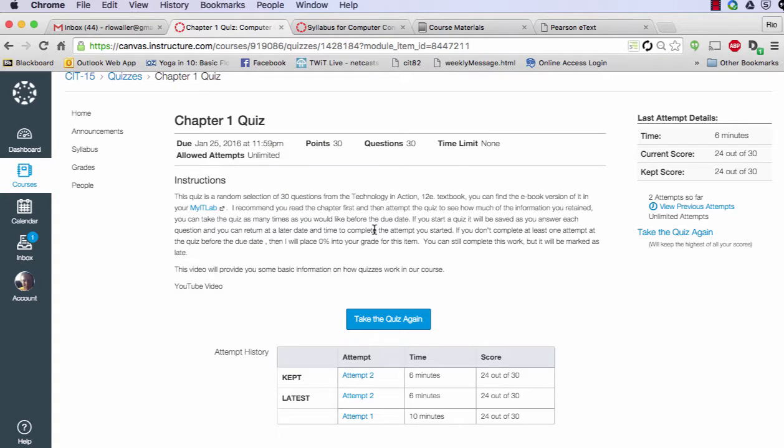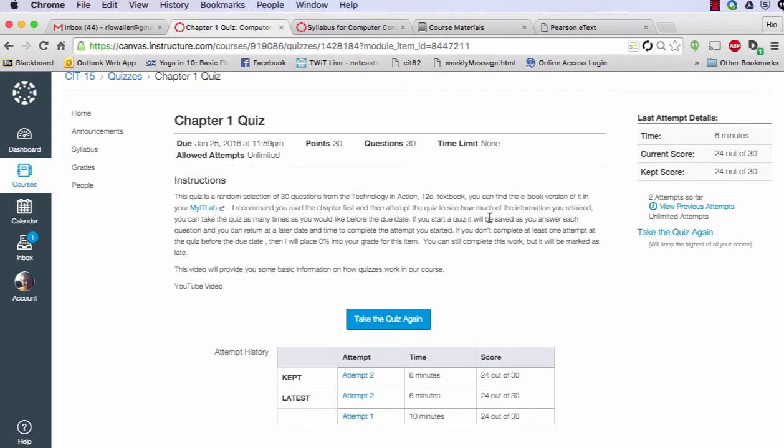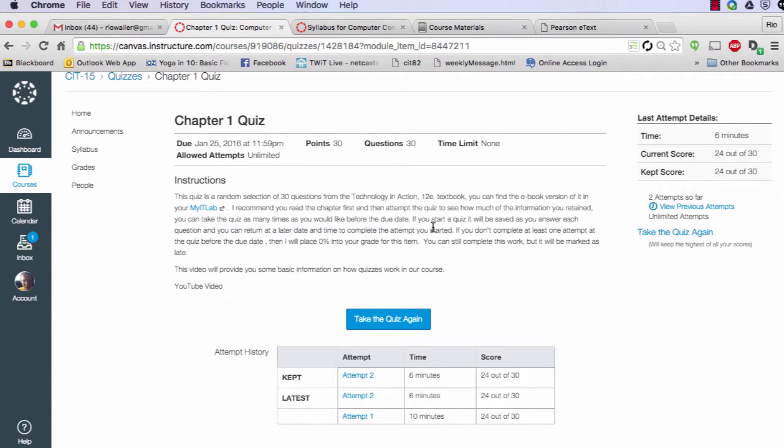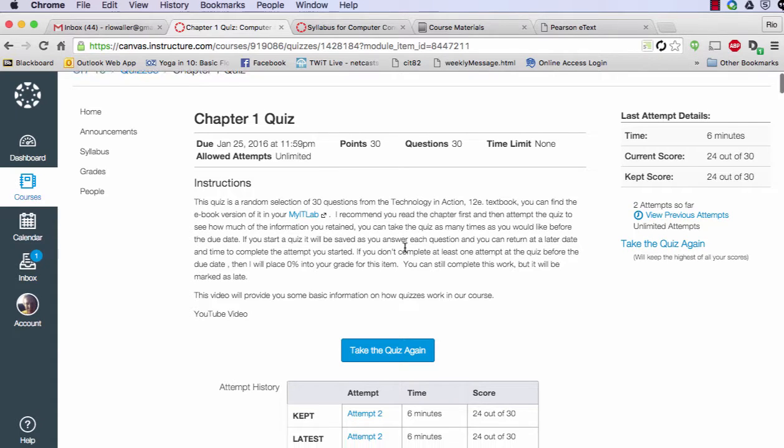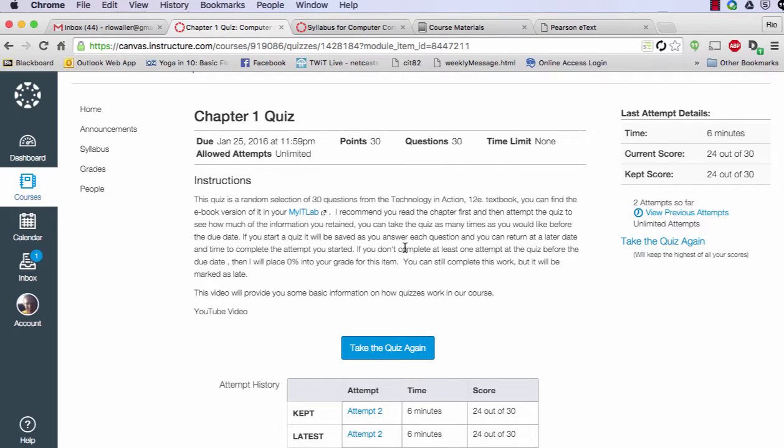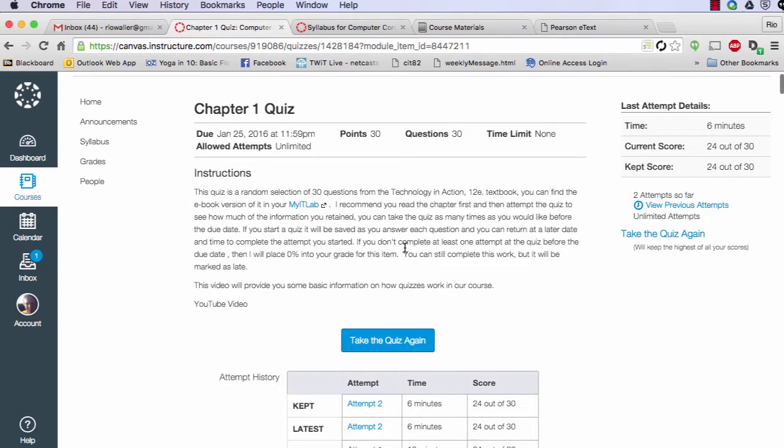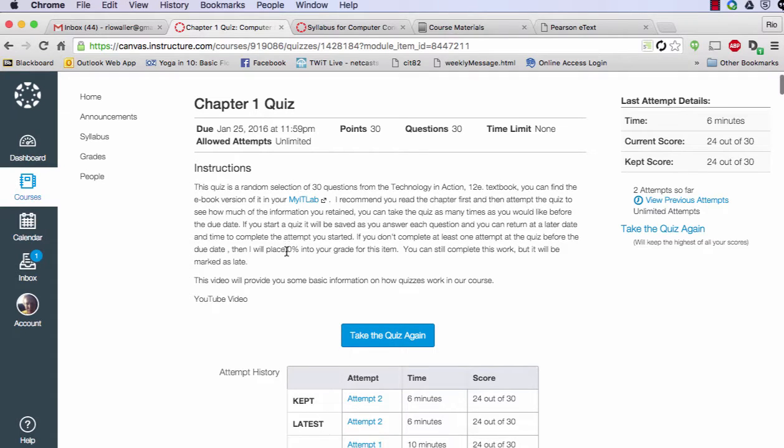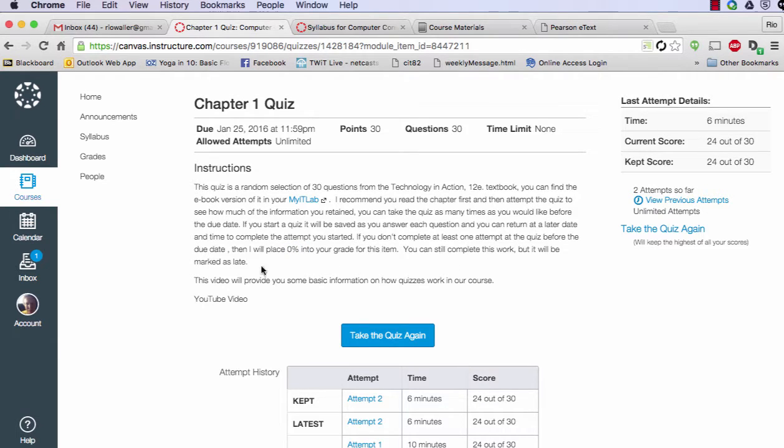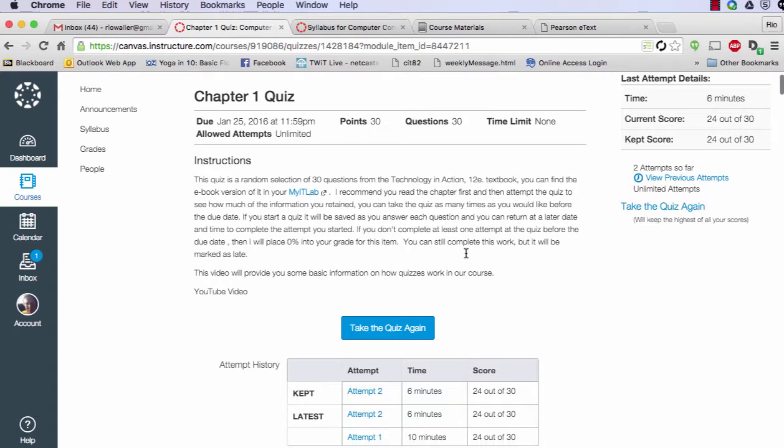In here it talks about that I recommend you read the chapter first and then attempt the quiz to see how much information you retained. And you can take the mini quiz as many times as you'd like before the due date. So really important to know that. And then the quiz does save as you go through it, which I'll actually walk you through an example now. If you do miss taking a quiz and not just taking it, which we would call an attempt, but actually completing it, if you don't do that by the due date, I will place a zero into your grade. You can still complete the item, but will be marked as late.